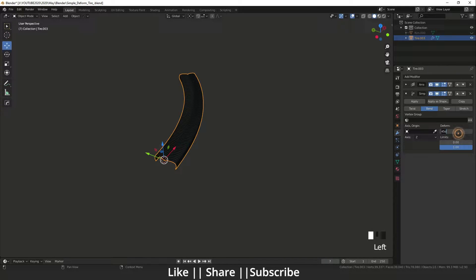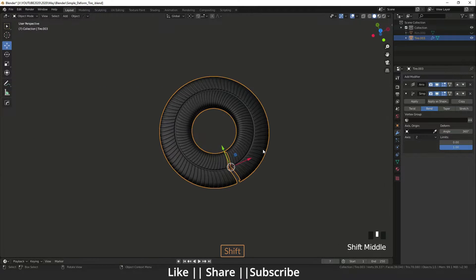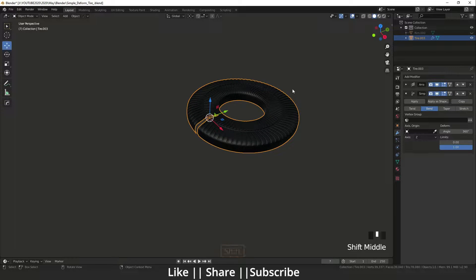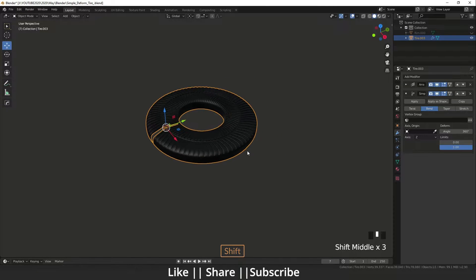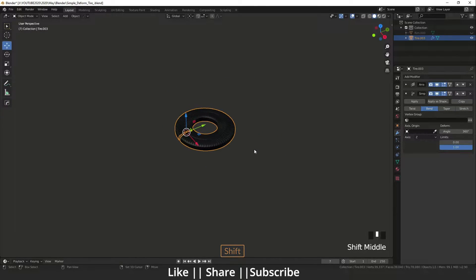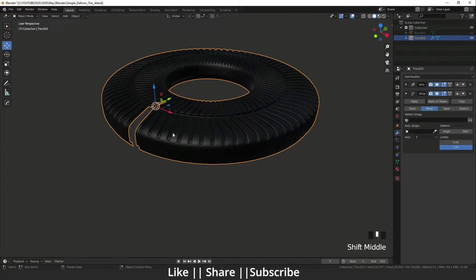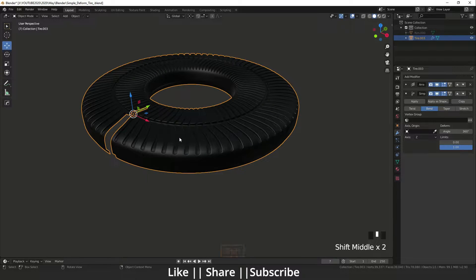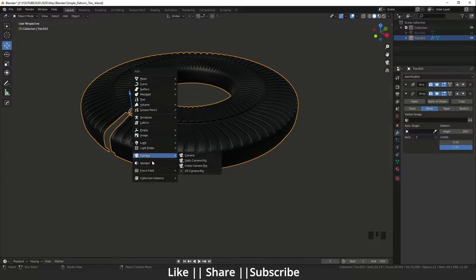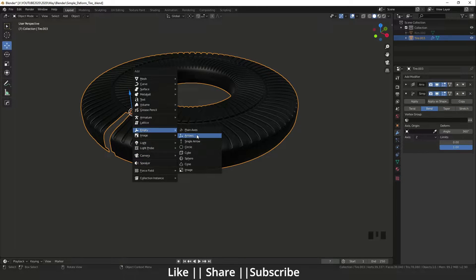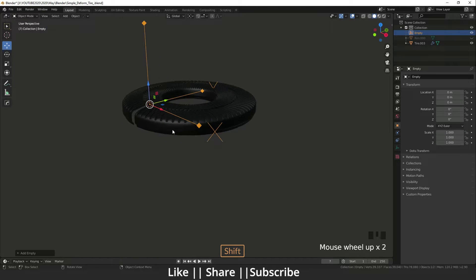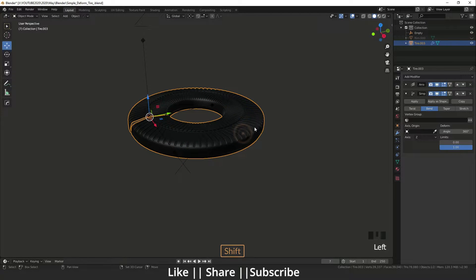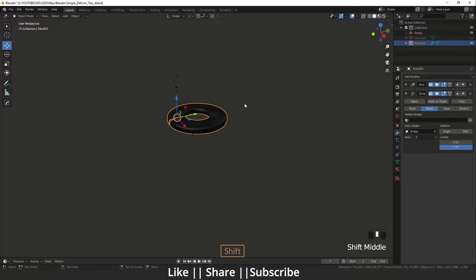It's not working on Z also. We don't need that kind of tire. We need another shape, so how we can get this? We need an extra object to control that origin axis. So I will add an Empty.